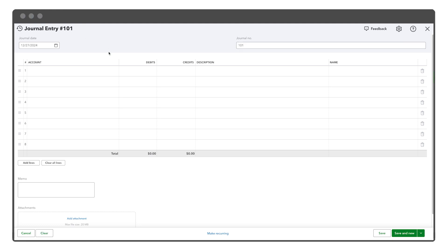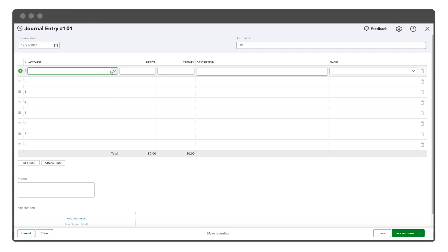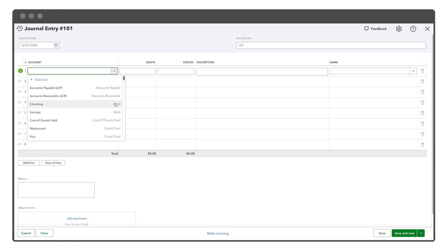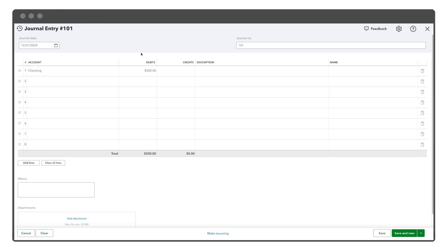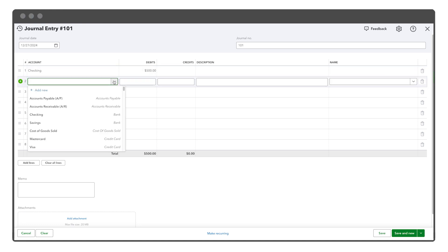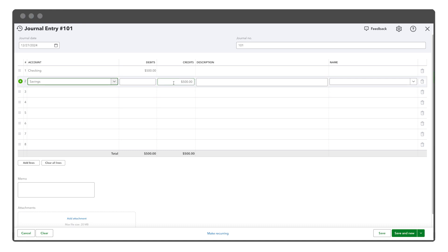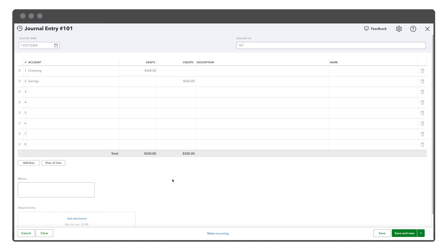Now, focus on the entry lines. In the first line, choose the account you need to debit from the account field. Enter the debit amount in the appropriate column. On the next line, select the account to credit and input the same amount in the credit column. Ensure that the total debits equal the total credits. This balance is essential for accurate records.